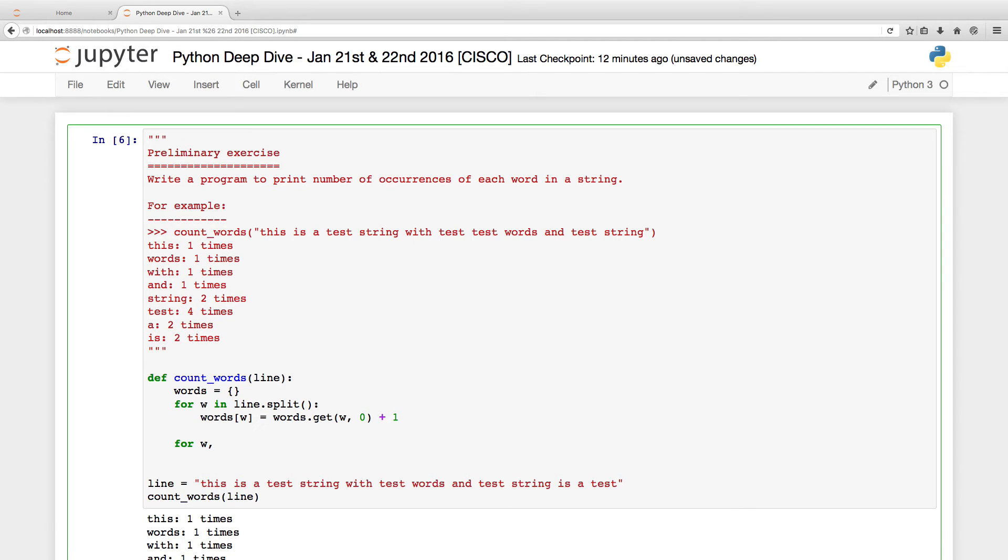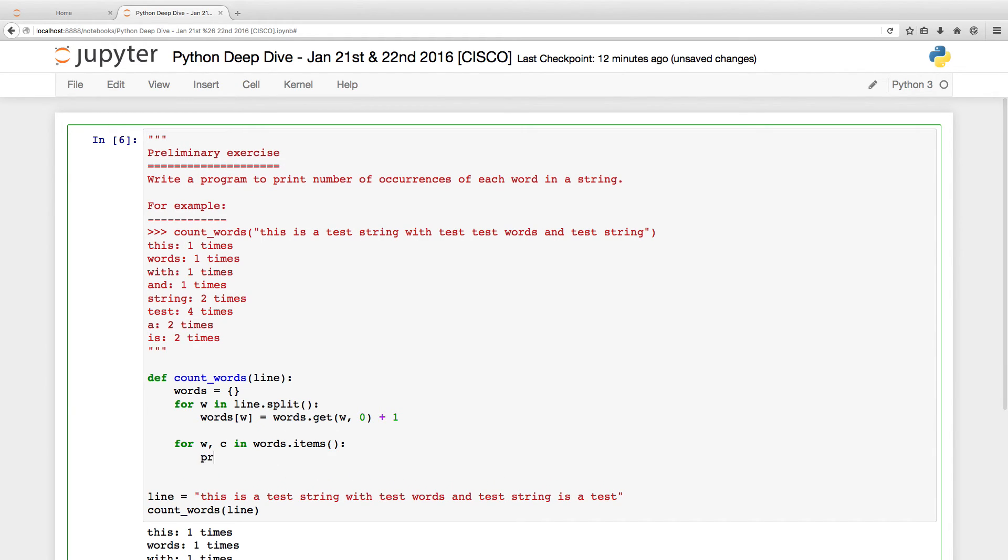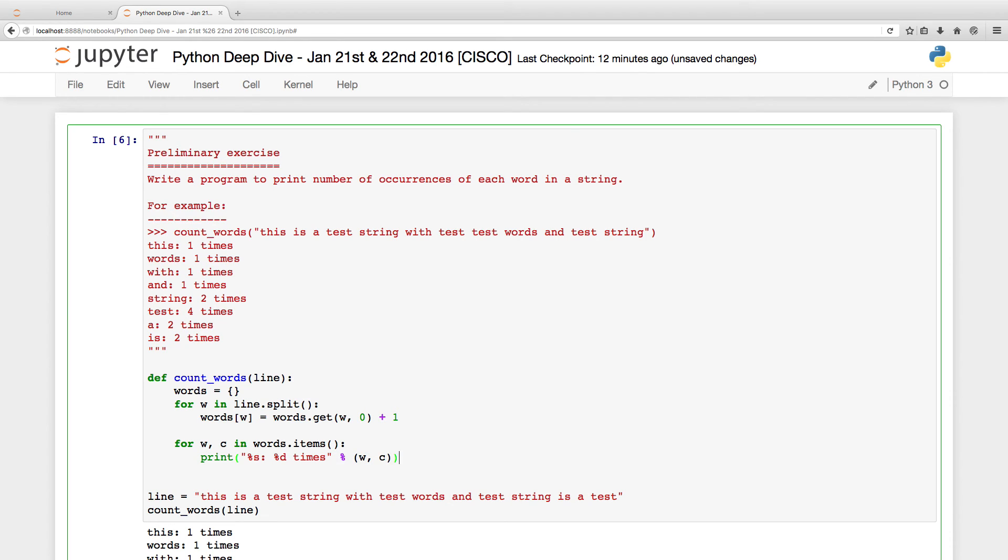Hacks. Anyways, I can say word count in words dot items and I can just say print of, maybe you can just specify percentage s colon percentage d times percentage word count. The second step is to iterate over the dictionary and print all of these elements.